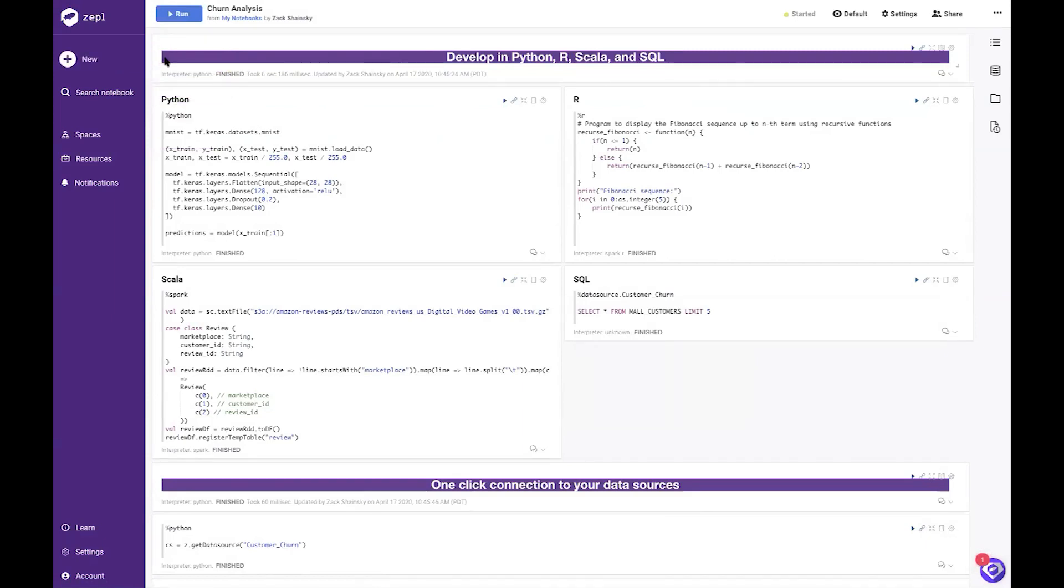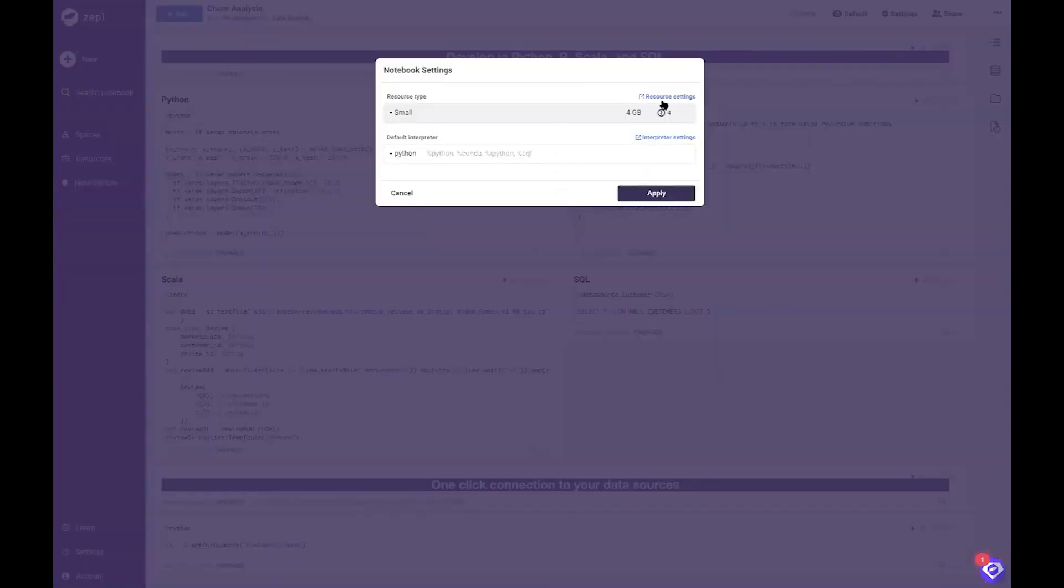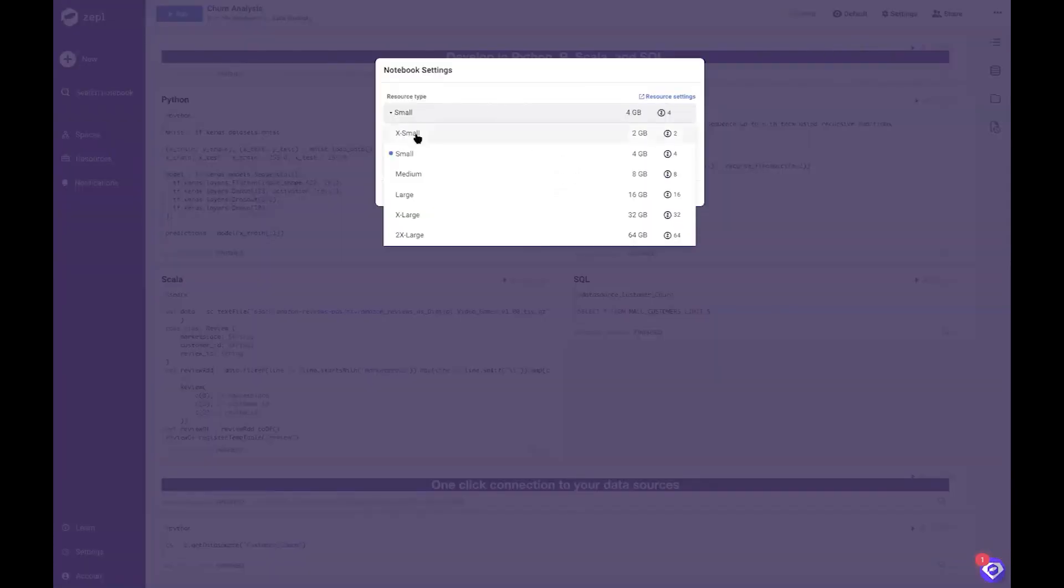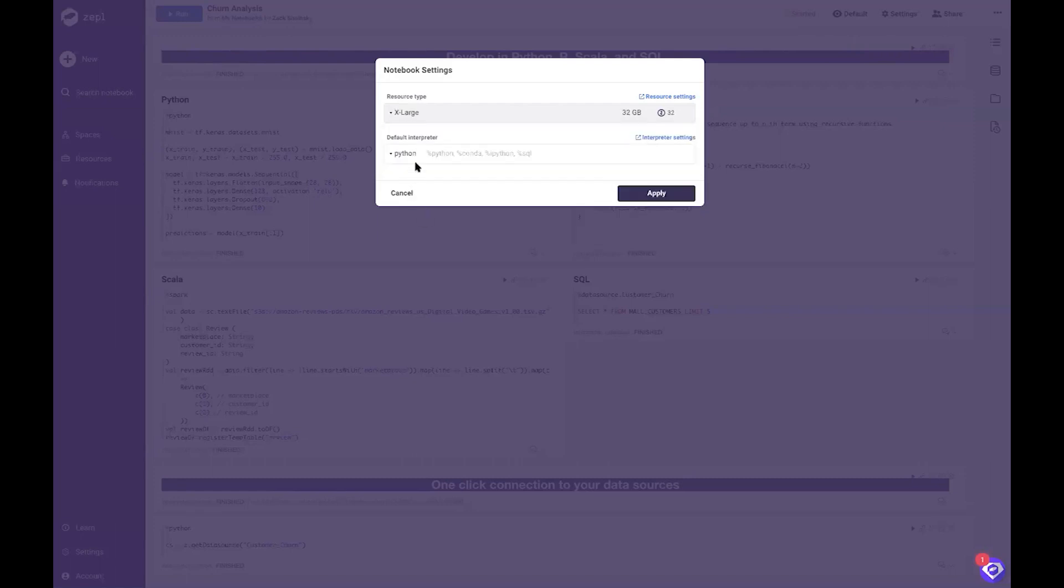Zeppel empowers data scientists to scale beyond the resource constraints of their laptop or a standalone machine and provision larger compute resources instantly, saving weeks of painful conversations with other departments.